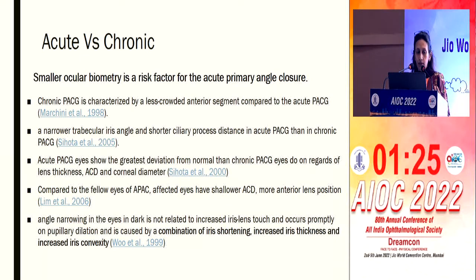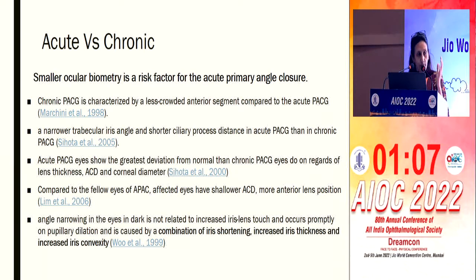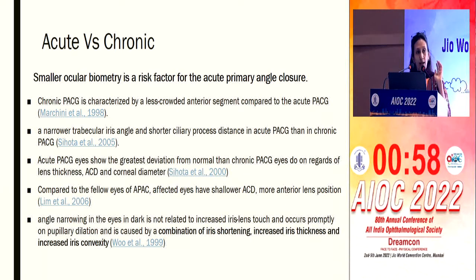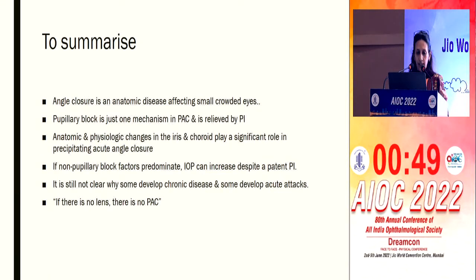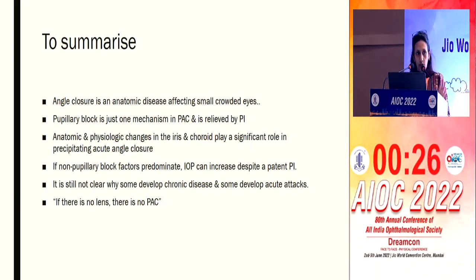Why do some people develop acute attacks, or why in the same patient does only one eye develop an acute attack? Even though anatomy might be the same, a millimeter difference in the ciliary body or lens position could predispose only one eye. Eyes with acute attacks are smaller compared to the fellow eye. To summarize: angle closure is an anatomic disease of small eyes; pupillary block is just one mechanism; the anatomic and physiologic changes of the iris and choroid play a great role. If there is no lens, there is no primary angle closure, because the organelle that crowds the eye has been removed.